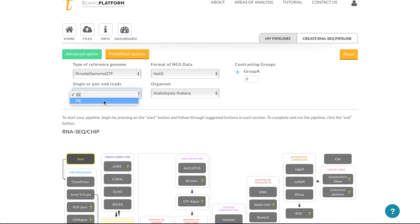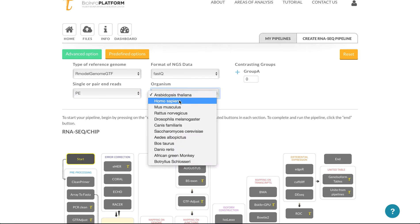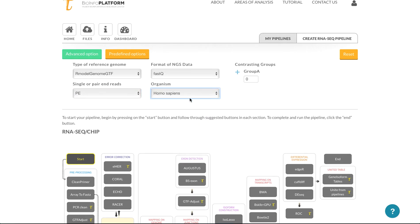Single end pair end, fastq, and then here we can use human. As an example, I'll just create one file per group.